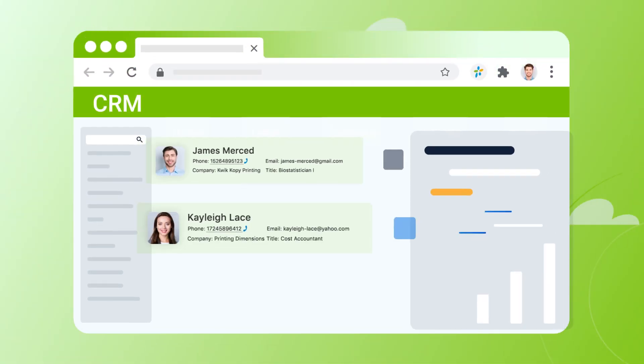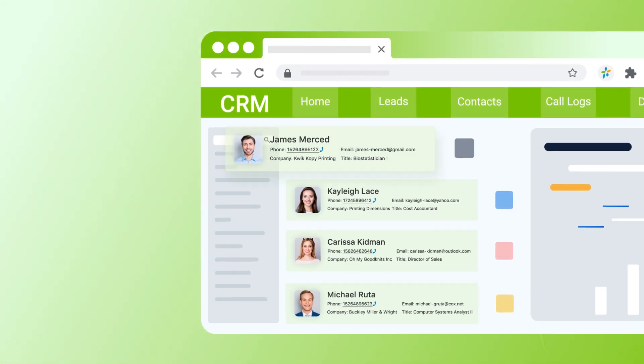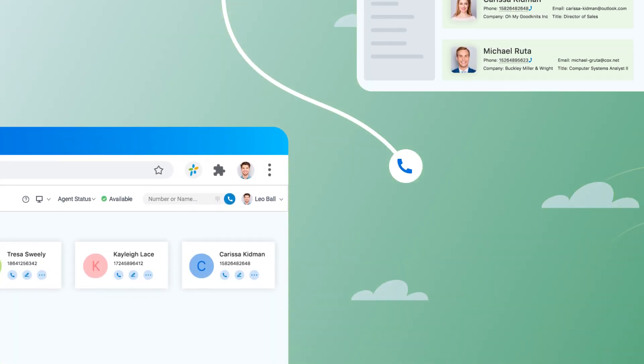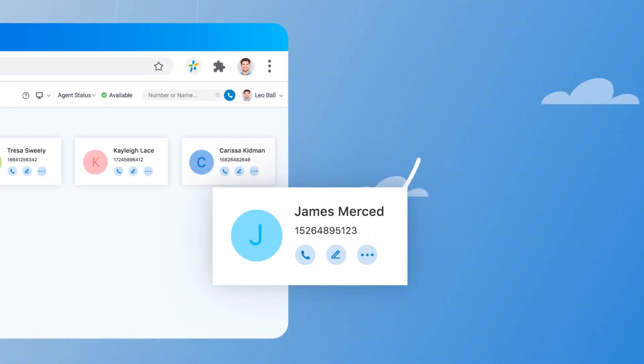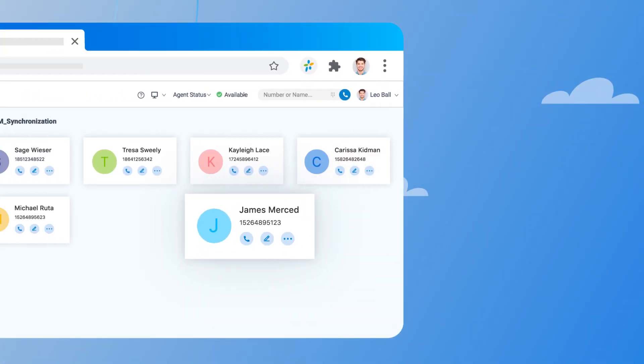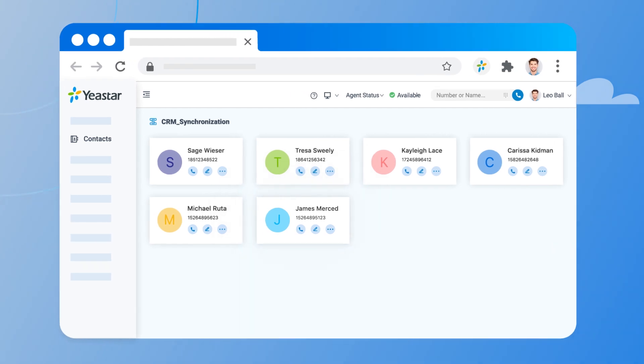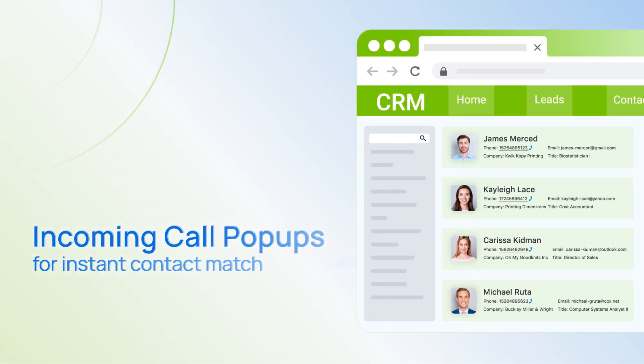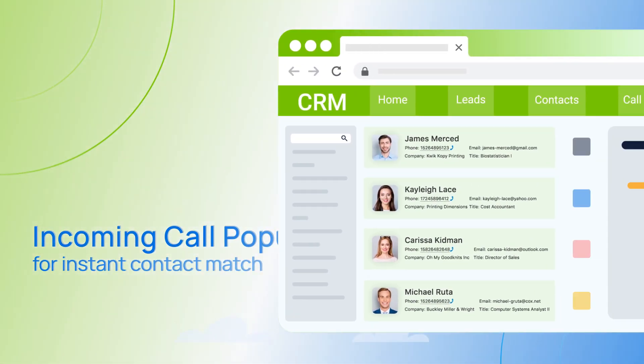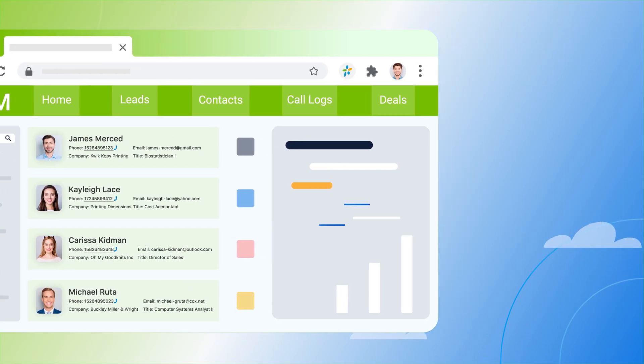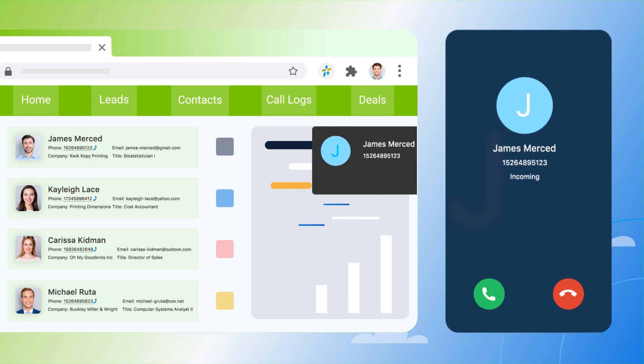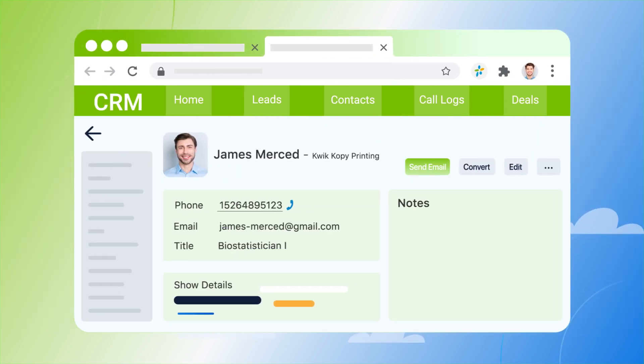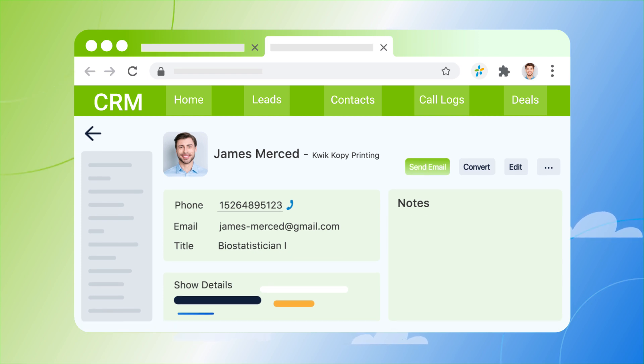By synchronizing your CRM contacts to a centralized PBX phone book, it allows you to know who is calling before picking up the phone. Whenever there is a call coming from your CRM contacts, the integration will display the caller name on your Linkus UC clients and automatically bring up the contact's records on the CRM platform.